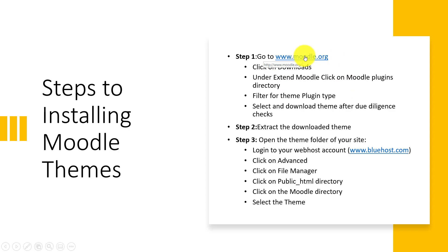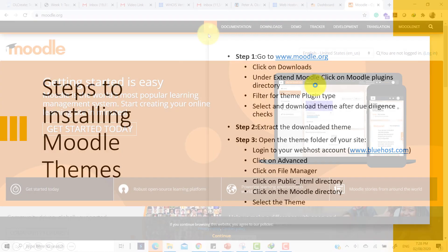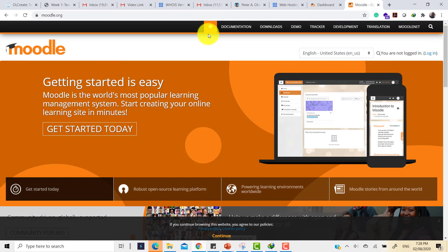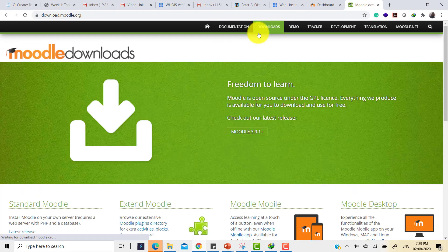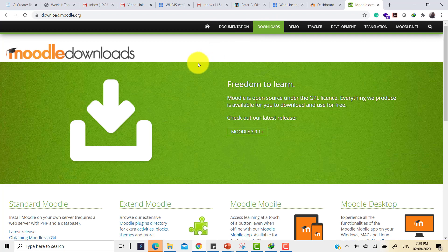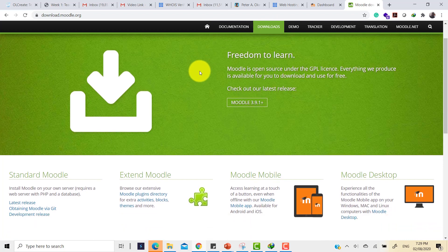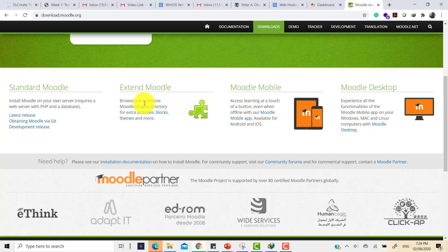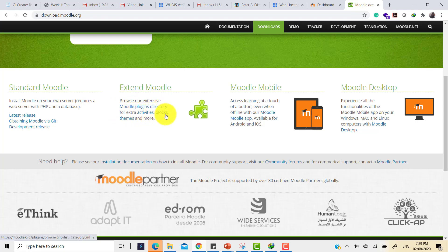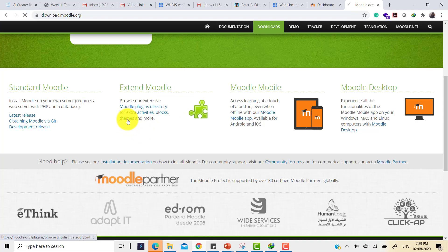Let's carry out step one. Let's go to the www.moodle.org site. Here is the Moodle.org site. Then we go to the section for downloads. Click on downloads and then scroll down to the section where it says Extend Moodle. Here it says browse our extensive Moodle plugins directory for extra activities, blocks, themes and more. Here we're interested just in themes.